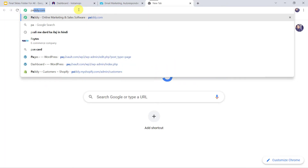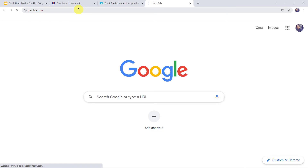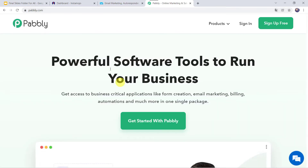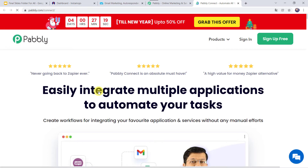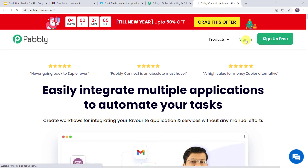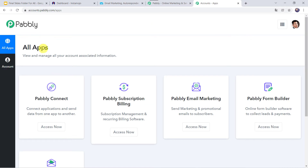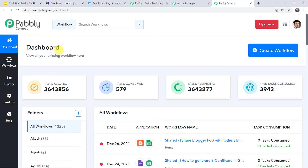Let us type pabbly.com in our browser. This is the website of Pabbly. Here we have to come to Products and click on PabblyConnect. This is the landing page of PabblyConnect. As a first-time user you have to click on the Sign up for free option. As I already have a free account with PabblyConnect, I will simply click on Sign in. In the All Apps section, come to PabblyConnect and click on Access Now. This is the dashboard of PabblyConnect.